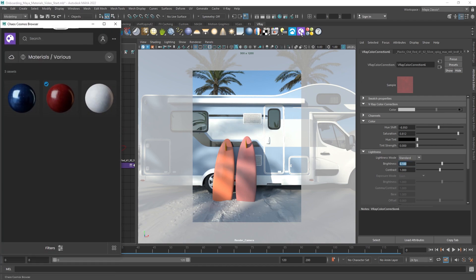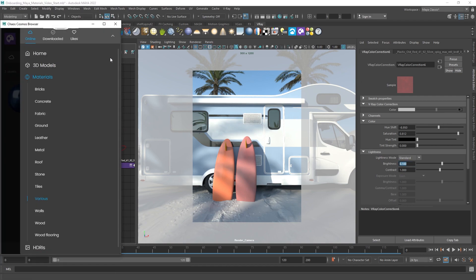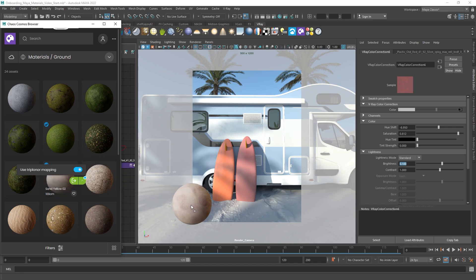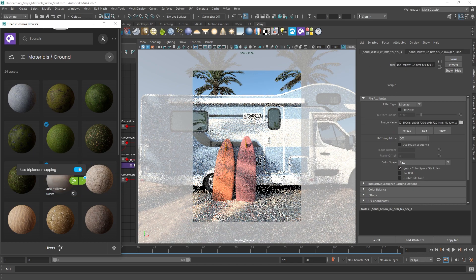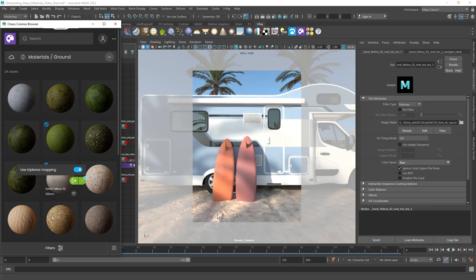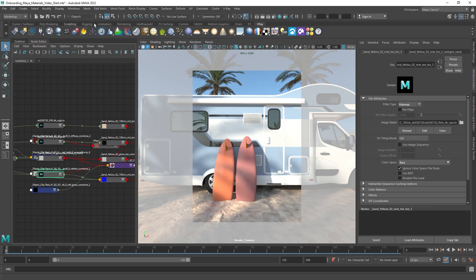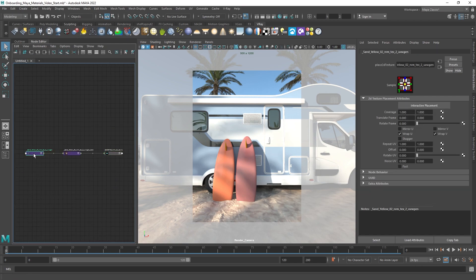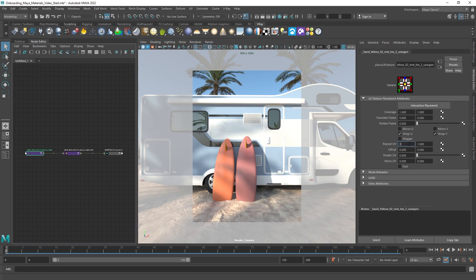If there are objects in the scene without proper UV, simply import materials from Chaos Cosmos with an enabled triplanar mapping. This will place the texture on the X, Y, and Z axis. You can always go back and adjust the look, scale, or alignment of the material.